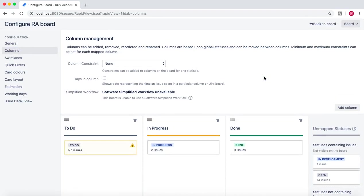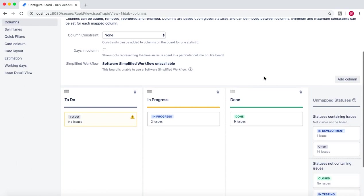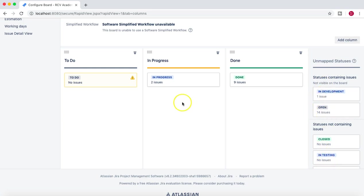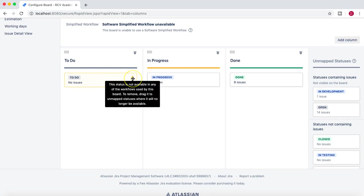So we need to map those statuses with the columns here. And there is no To Do status in the new workflow, and that is why you see that this status is not available in any of the workflows used by this board. So we need to remove this.